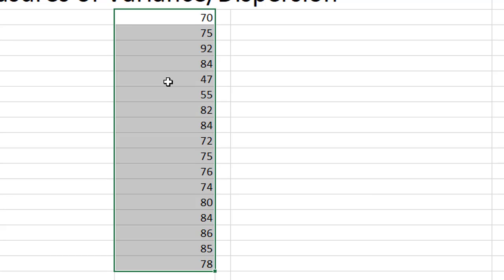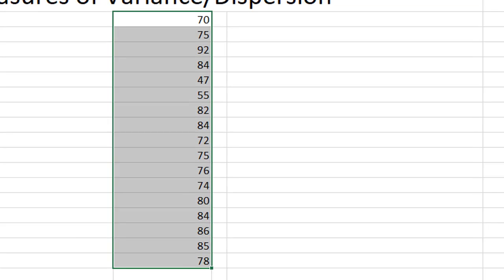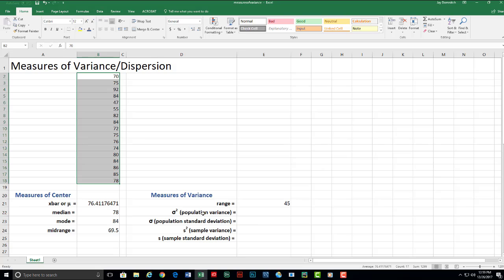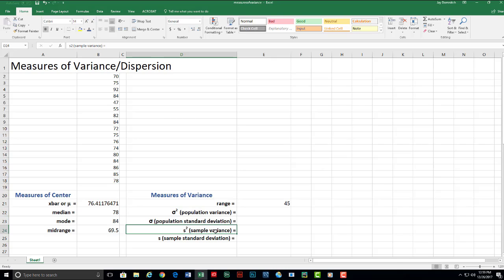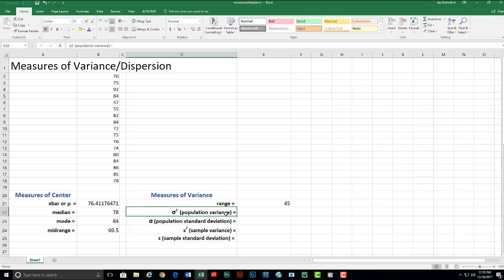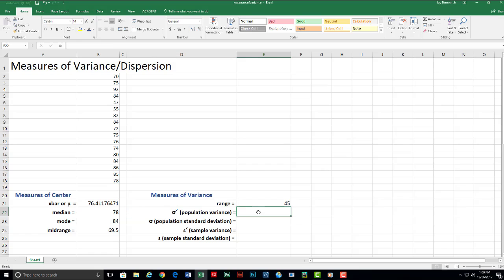Now if we assume that that's population data, then the population variance will give us a number based upon the population variance is calculated differently from what we call the sample variance. Those are two different calculations. Usually we're going to end up using the sample variance for things that we do in this course. But you will sometimes need to calculate a population variance again if the measures that you're given represent all of the measures available. Meaning all of the measures in the entire population. So let's calculate that on the spreadsheet.